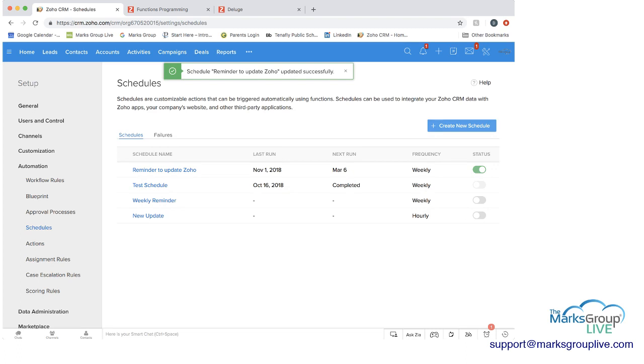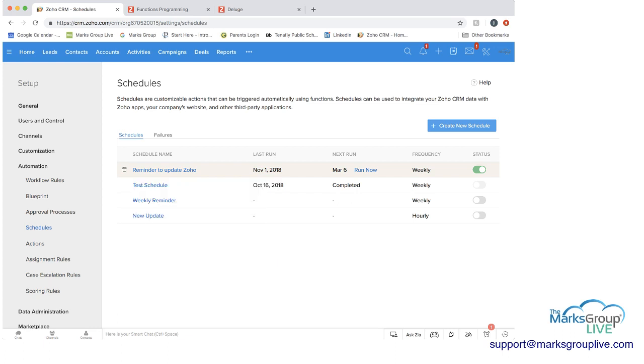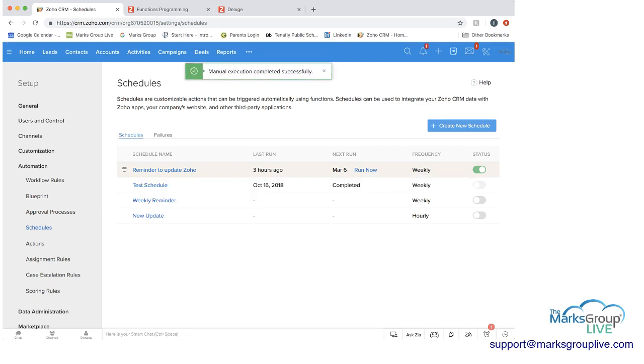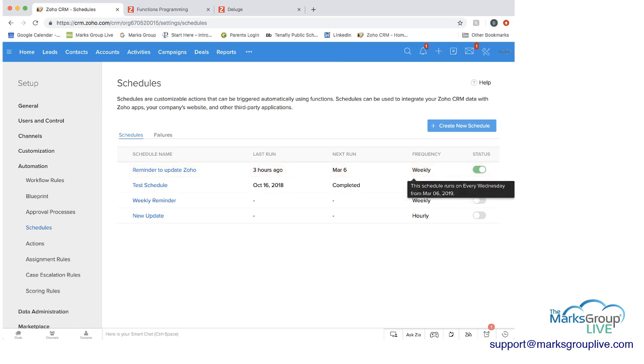So now when you update it, you can see here's a reminder to update schedule. And the next run is March 6. But you can choose to run it now as well. And then you can see when it was last run, manual execution completed. And the status here is on and you see the frequency.